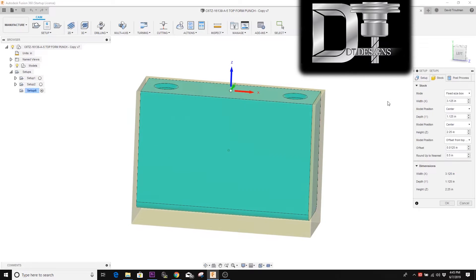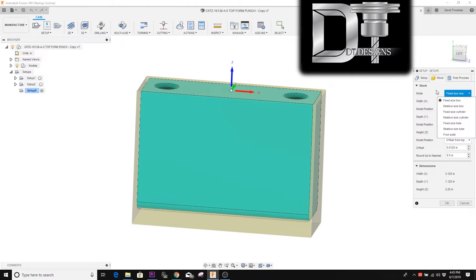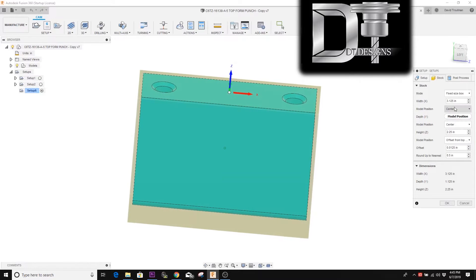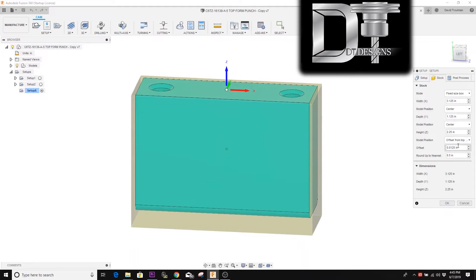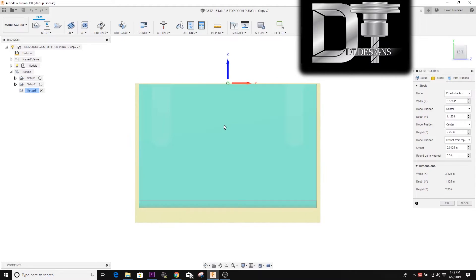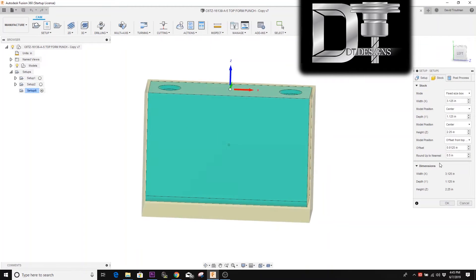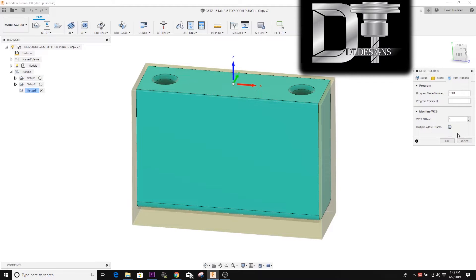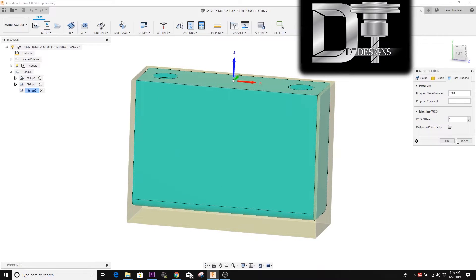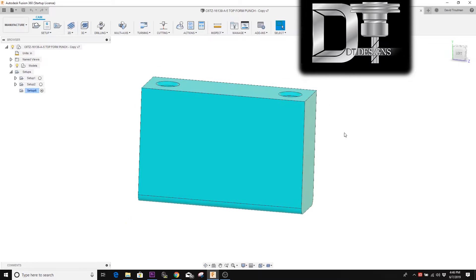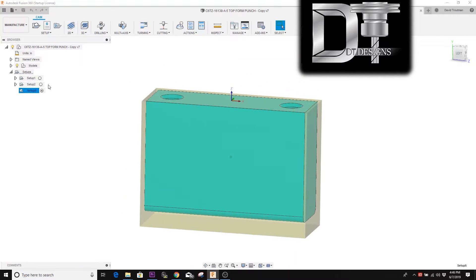That's a different way you can define your stock and origin location for your cutting paths. The model is the part we're cutting. We made it a fixed size box, gave it the parameters of the stock size, told it where to put excess stock on the bottom so we could chuck it into the vise and cut from the top. We put it on the number one WCS offset, which goes to G54 on most machines. That's a quick synopsis of the previous video — now we're going to create toolpaths to actually cut this part.